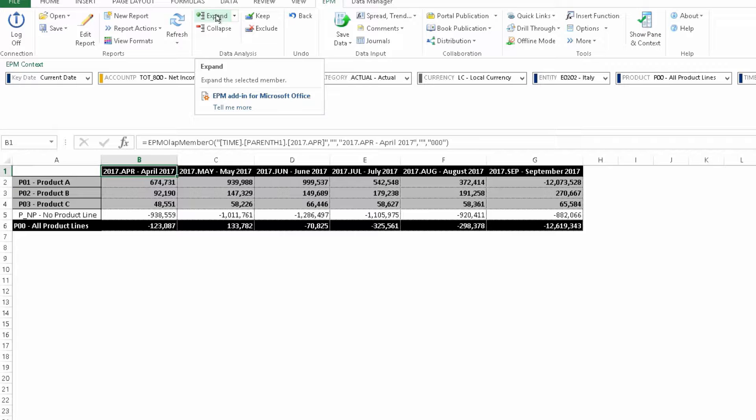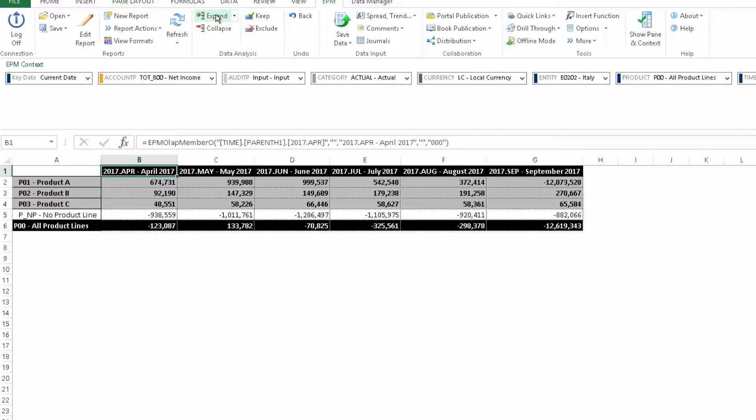So this is how you do a quick ad hoc analysis. And the real value of this is that it can be done by anyone within the organization with just a small amount of training. And the data is coming from a central database, so it should be your most current and accurate data that your end user is looking at here.